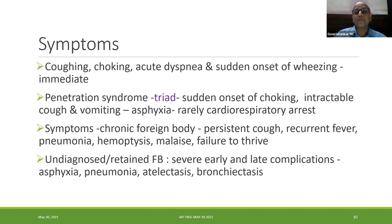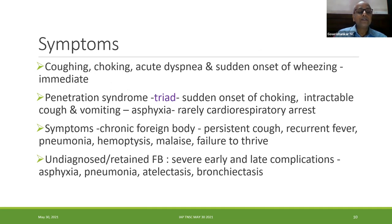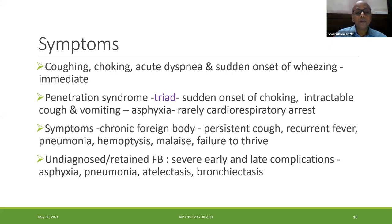The penetration syndrome triad is: sudden onset of choking, intractable cough, and vomiting. It can lead to asphyxia, very rarely to cardiac arrest, but most often it is choking, coughing, sudden onset of acute dyspnea in a well child, or sudden onset of wheezing. If the foreign body has been missed, it can lead to persistent cough, recurrent fever, pneumonia, hemoptysis, and even failure to thrive.